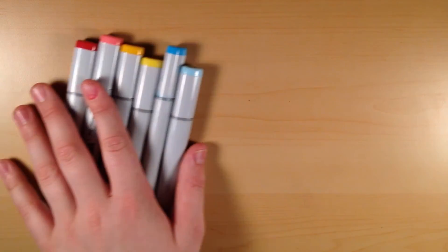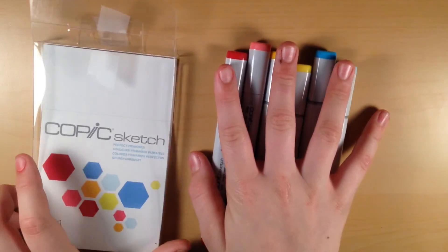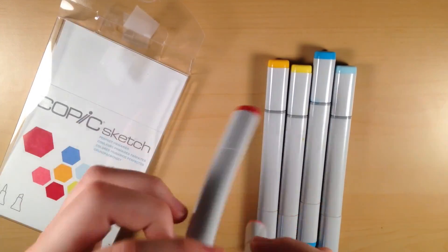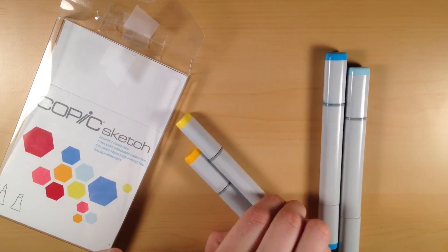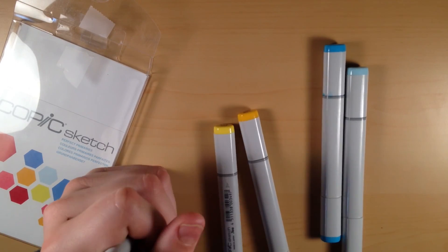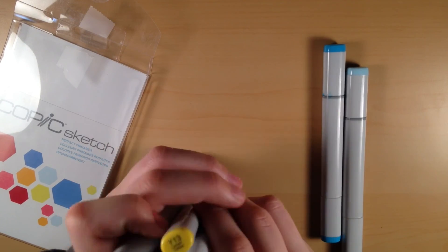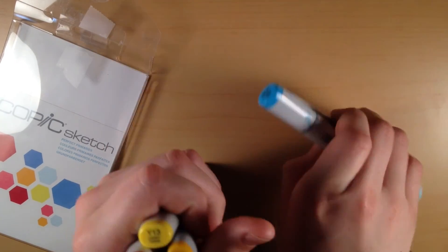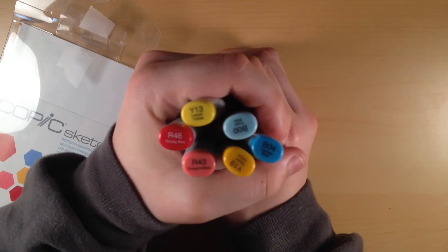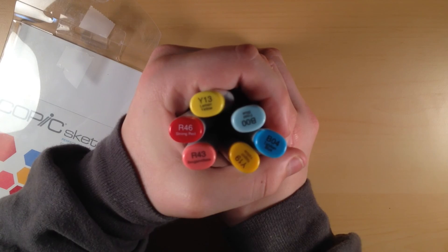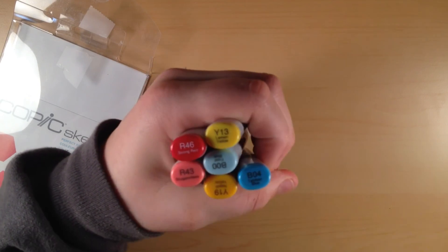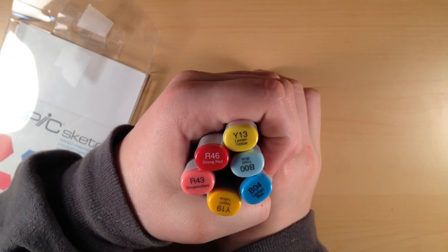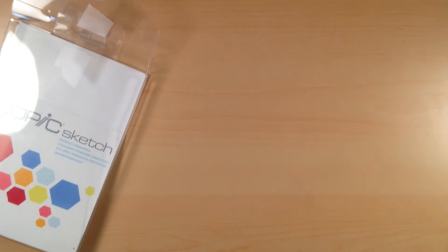So the next set of Copics I got are this set of primary colors. And I'll show you guys the box too. So it comes with two colors in each of the primary colors and it comes with the darker one and a lighter one. So these are the colors that I got in this set. If it would focus. Okay, so those are the colors I got in that set.